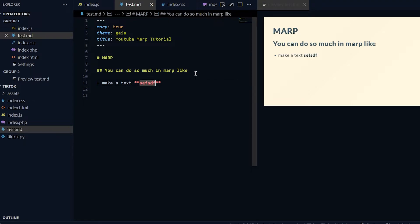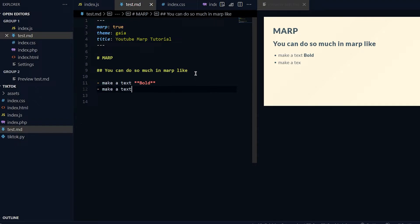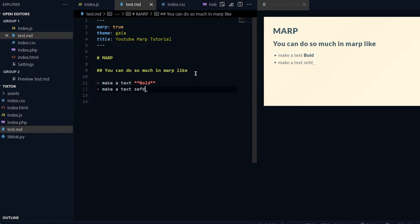You want to make it bold, you do two stars, then bold, and then two stars. The bold can be whatever text you want. I'll do another one and I'll make it "make a text underline italic."